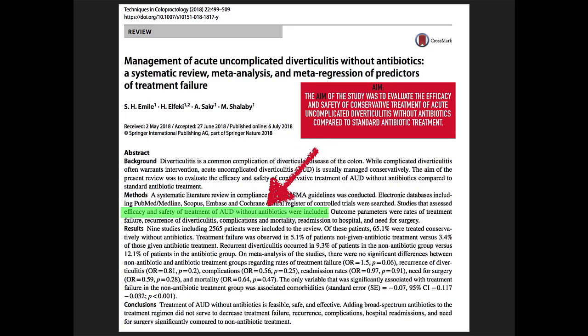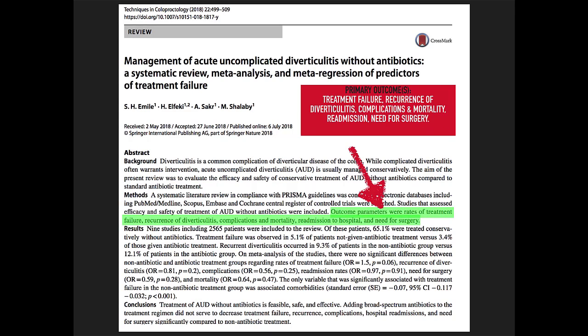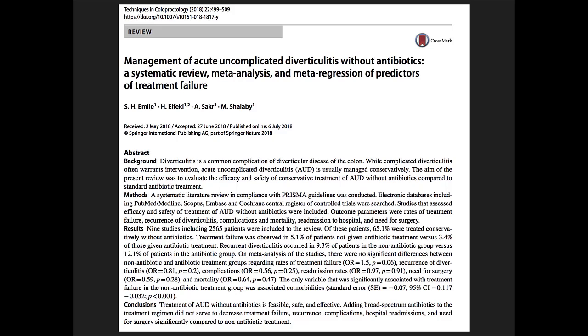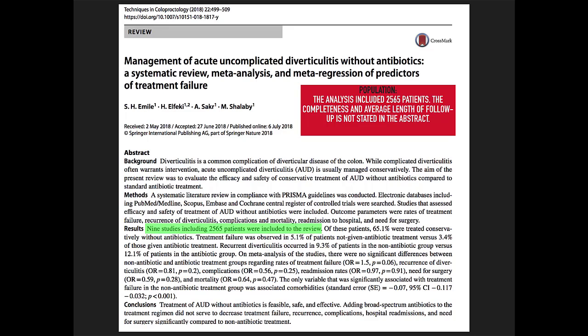The primary outcomes of the study were treatment failure, recurrence of diverticulitis, complications, mortality, readmission to hospital, and the need for surgery. The analysis included 2,565 patients. The completeness and average length of follow-up is not stated in the abstract.